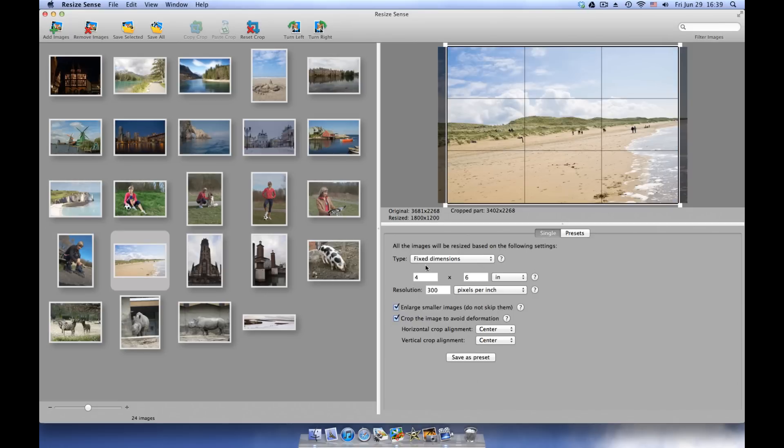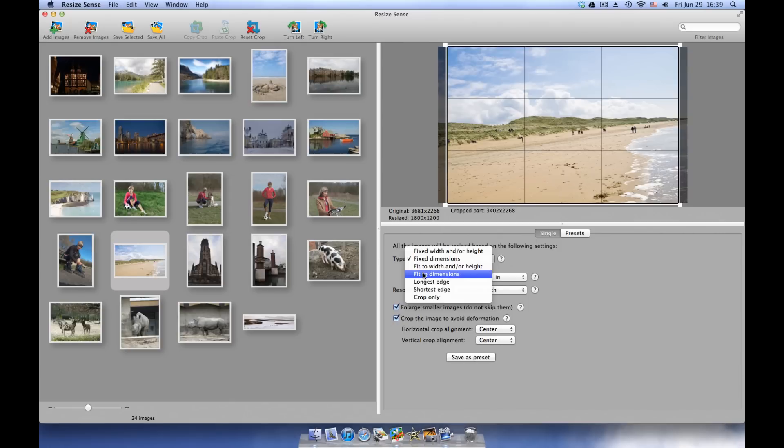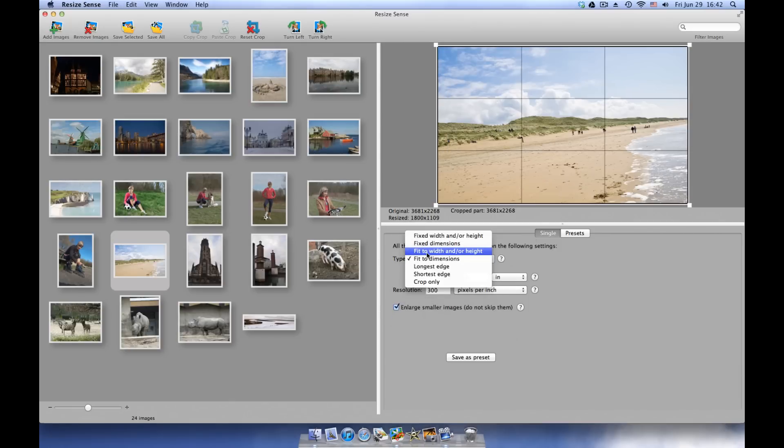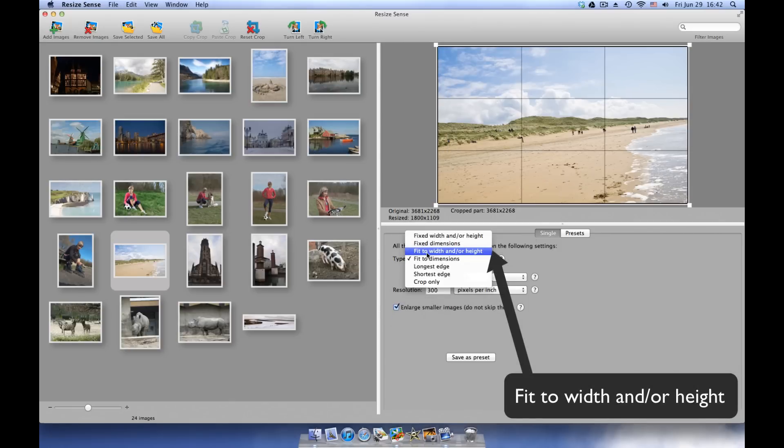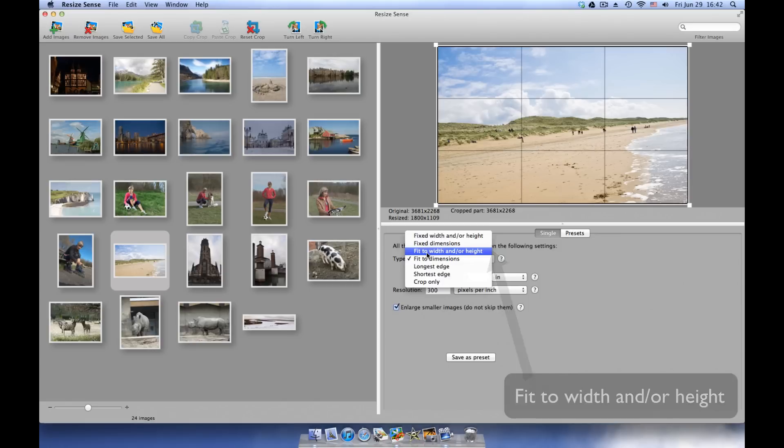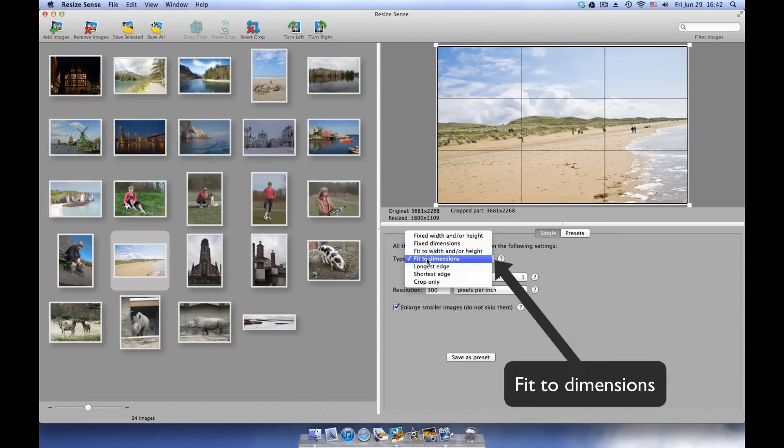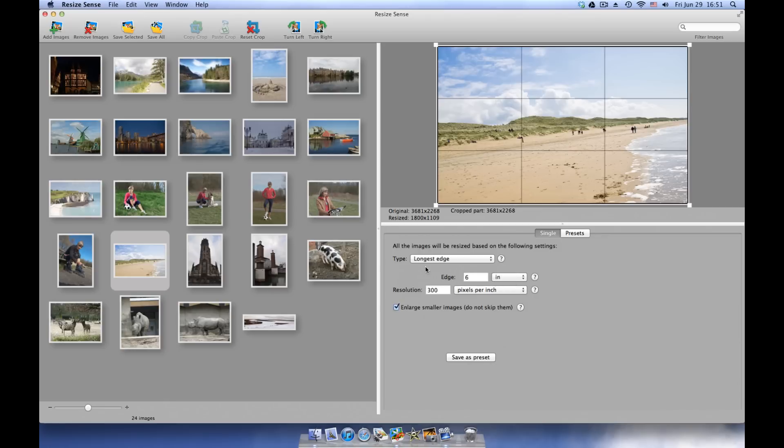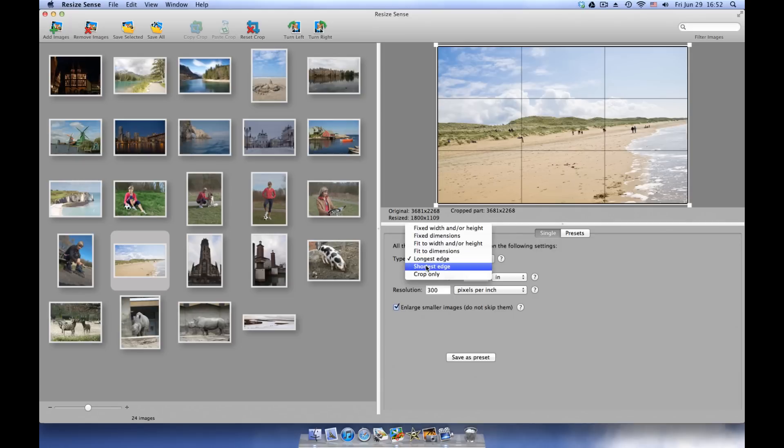The next two types define the bounding box where ResizeSense should fit images without changing their original aspect ratio. Similar to the fixed types, one type defines the width and height of the bounding box, and the other defines its dimensions. The longest edge type defines the longest edge of the output image. The other side will be computed to keep the original image aspect ratio. Similarly, you can use the shortest edge type.